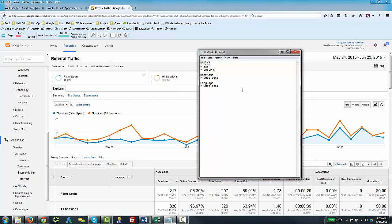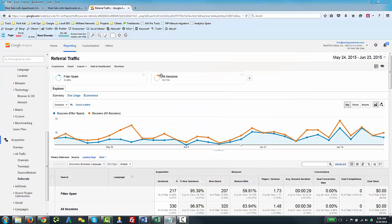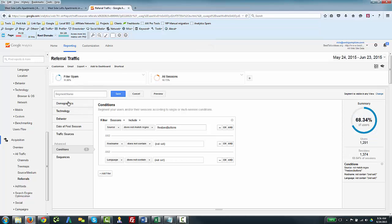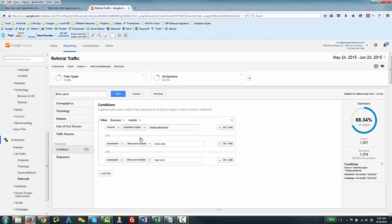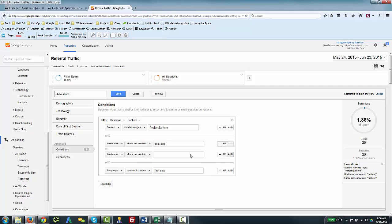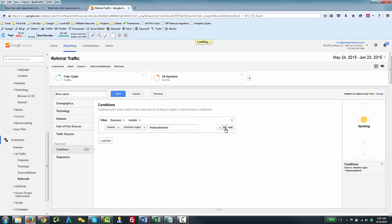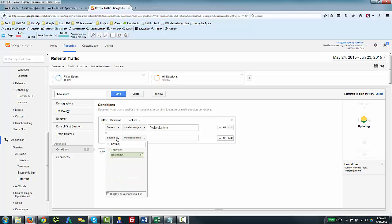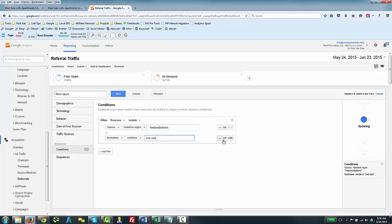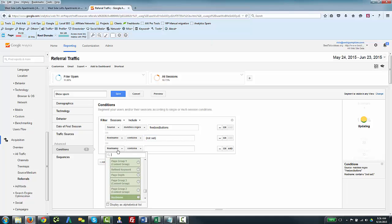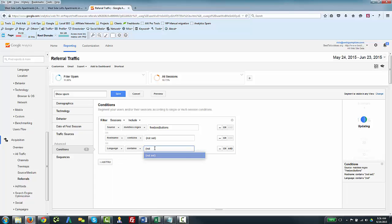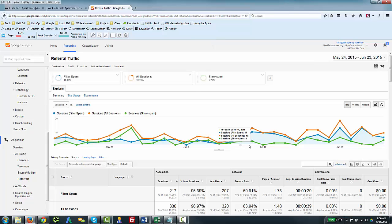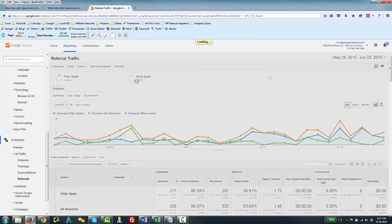And one of the good ways to basically just double-check this is to take this Filter Spam segment, we can copy it real quick, and we can just call this one 'Show Spam.' And this basically should only show spam. So we're just going to kind of reverse everything and say let's show stuff that matches this. I'm going to just kind of remove a couple of these. So we want to see sources that match this, match any of those. We want to see hostnames which, as opposed to don't contain, we're kind of creating the opposite filter here because we want to make sure that whatever we're filtering out is not legit. So the language is not set. So I've got basically the opposite filter created here.